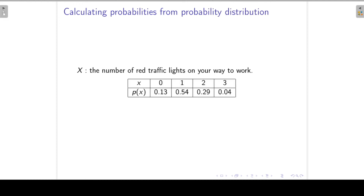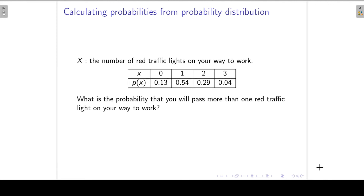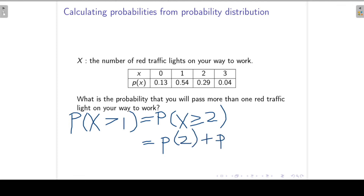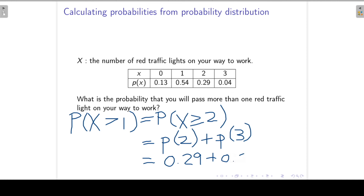We can now set up our discrete probability distribution table with the possible outcomes for X — the number of red traffic lights — and their associated probabilities. For example, we can ask: what is the probability that you will pass more than one red traffic light on your way to work? That is P(X > 1), which equals P(X ≥ 2) = P(X=2) + P(X=3) = 0.29 + 0.04.